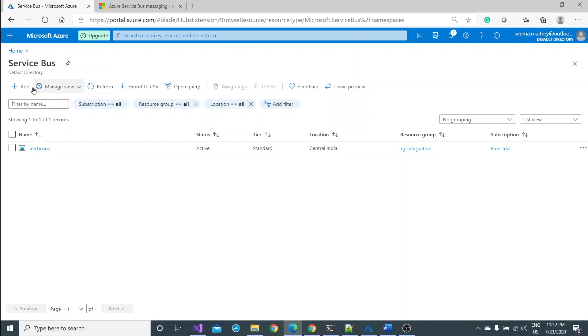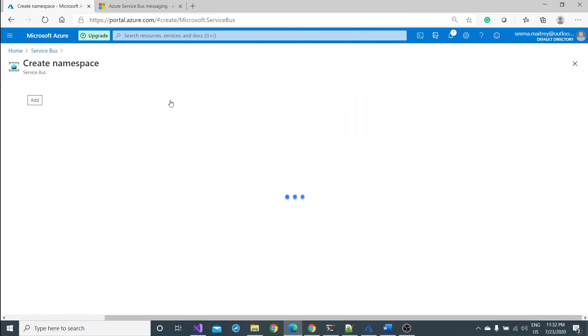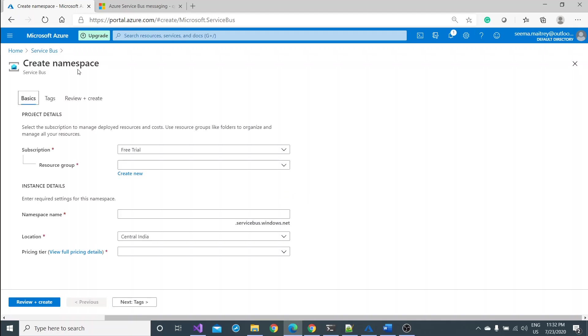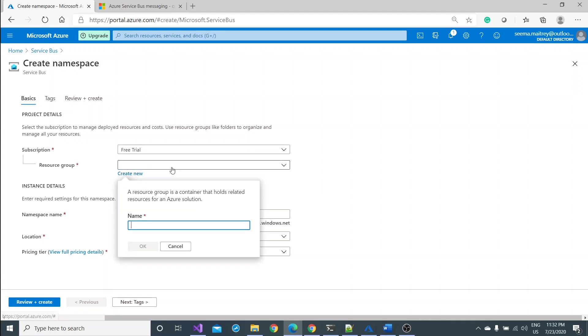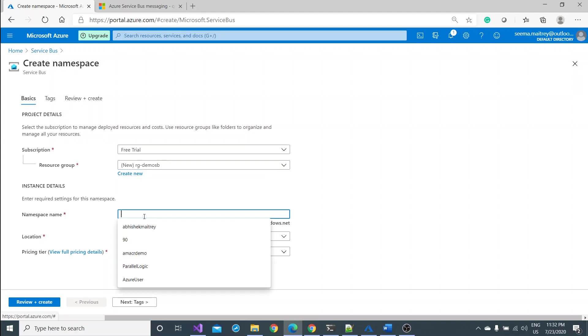Here I'm going to create a new service bus. Add. It will ask me to create namespace first. Remember we were talking about the namespace while looking at the image. Namespace is the mediator which is basically maintaining the queue. Here you have to choose your subscription. I have the free trial subscription and I can create a new resource group. I would say RG demo SB service bus.